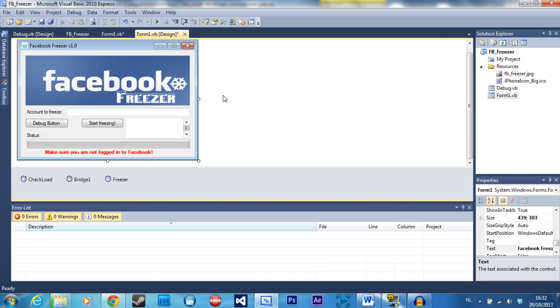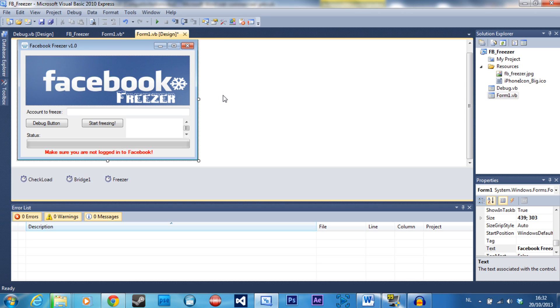Today we are going to do a little crossover between visual basic and behind the hacks just to make you feel comfortable. Today we're going to start with a Facebook freezer. A Facebook freezer or account freezer, because you can use it for other sites, is basically a program that can block an account for a certain amount of time. This is what I made myself for Facebook.